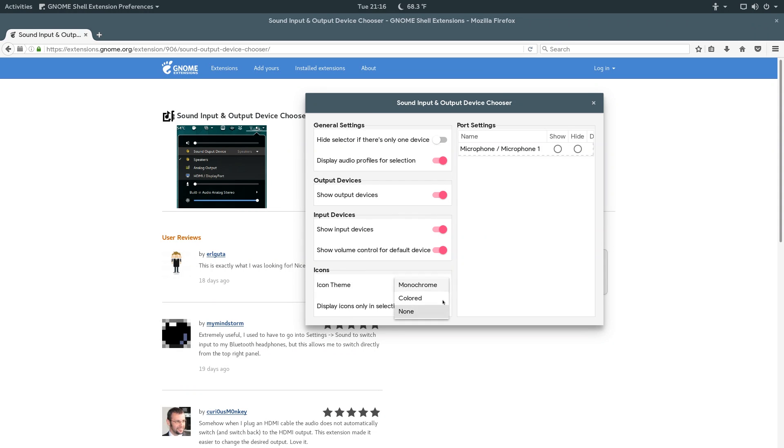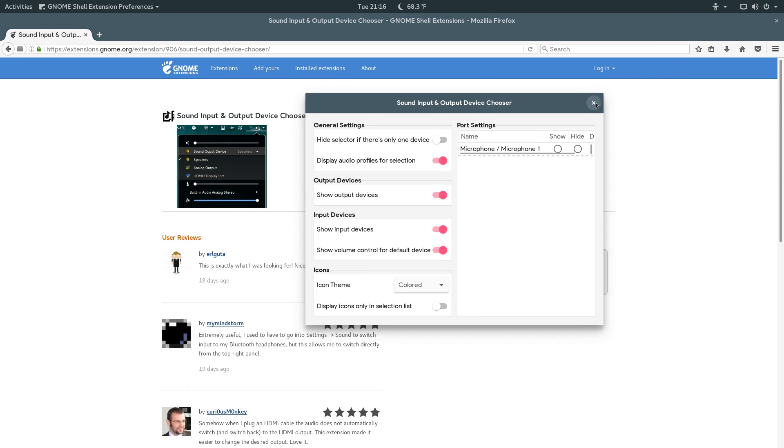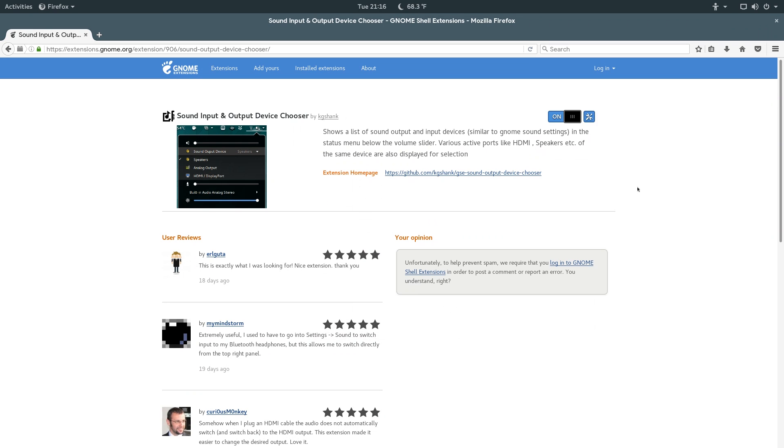And I can hide either output or input devices, or both. I don't know why you do that, but you can do that if you want. And you can change the icon theme. I'll change that to color, and that looks pretty nice. So, that was Sound Input and Output Device Chooser, and it really does come in handy.